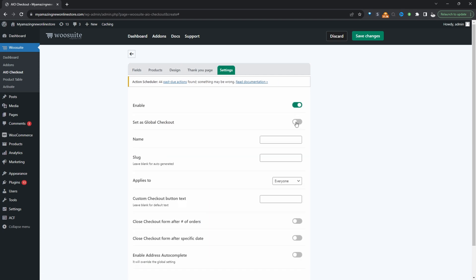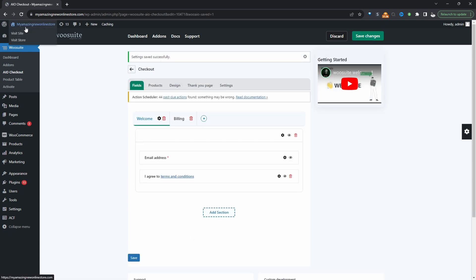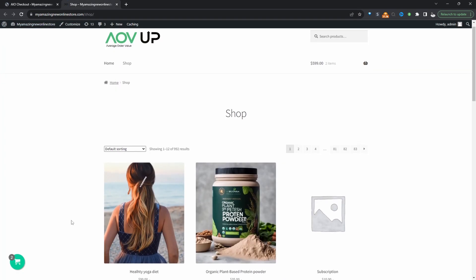Let's click settings. Let's enable this. Set it as our global checkout. We can add a name. It's just for internal purposes. I'm just going to hit save changes. And let's head over to our store page and test this out.